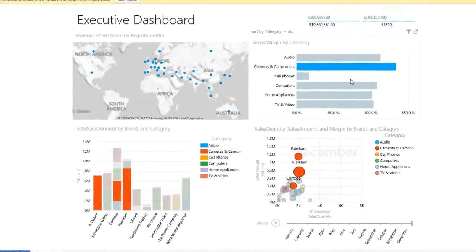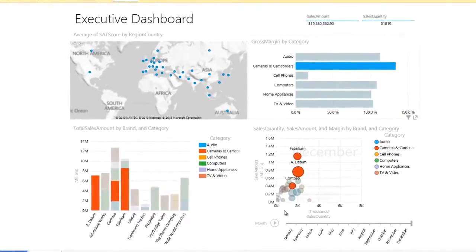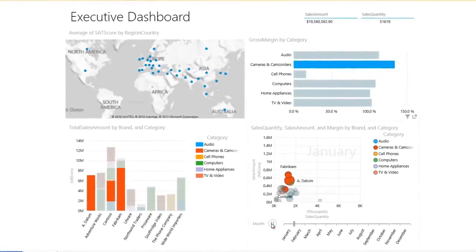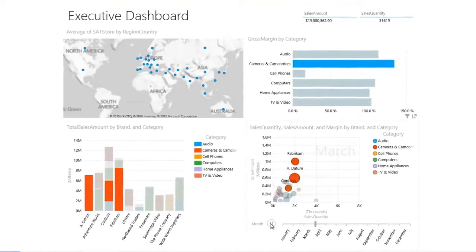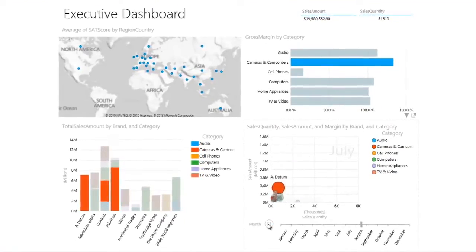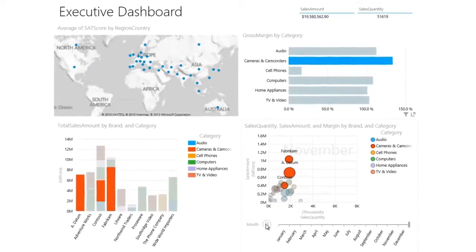To see how revenue and sales changed over the months, I click play. This gives us a full view of how the sales numbers changed over time.